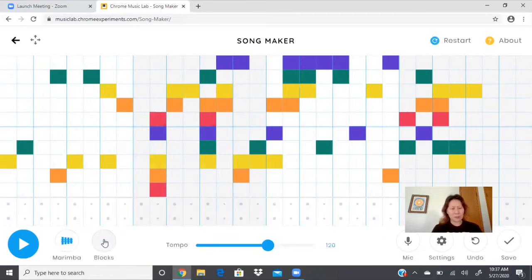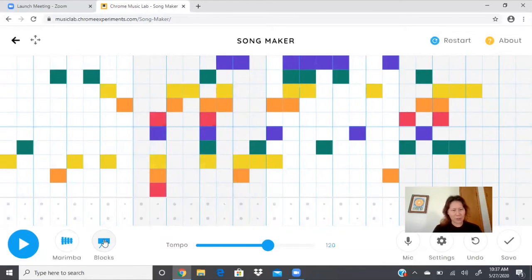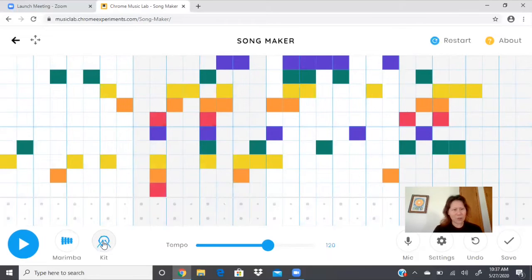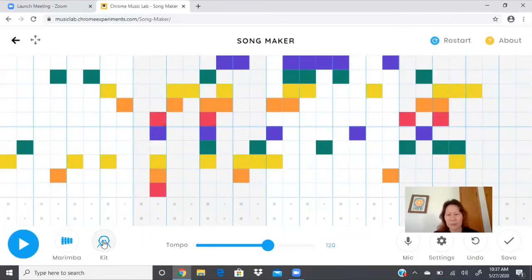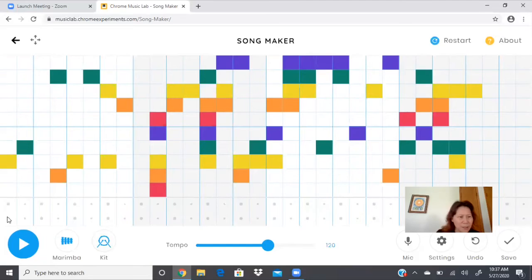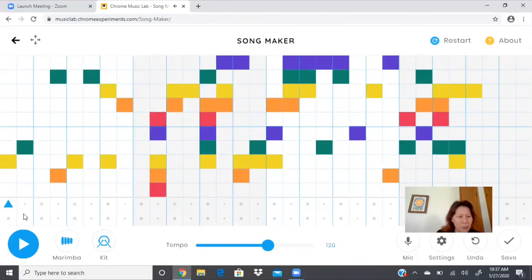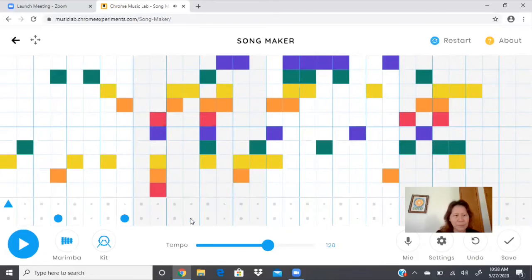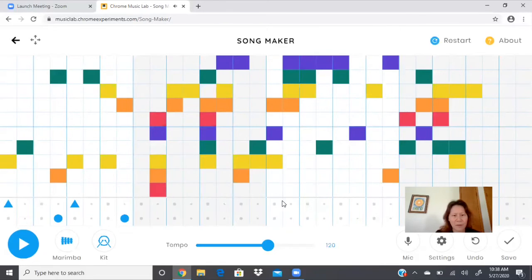And here it's got blocks, kit, conga, electronic. I'm gonna try kit and see what happens. So if I click here, yeah, it's like a drum. Check that out. So you can make different patterns with that. Let's hit play again.